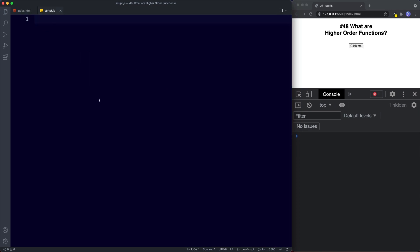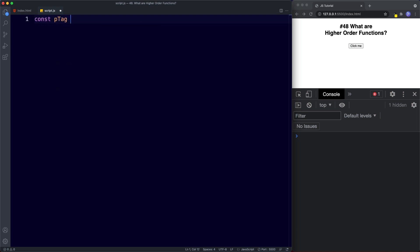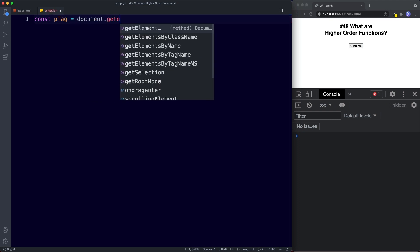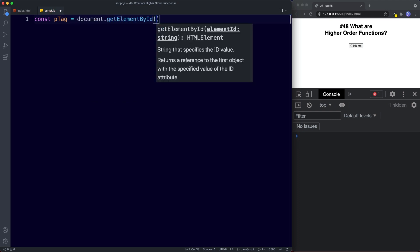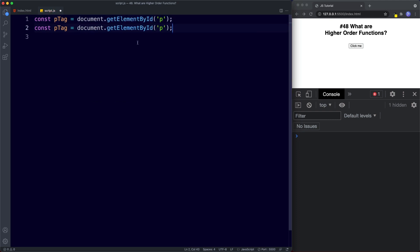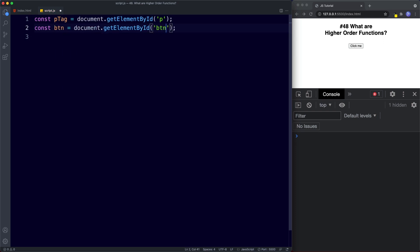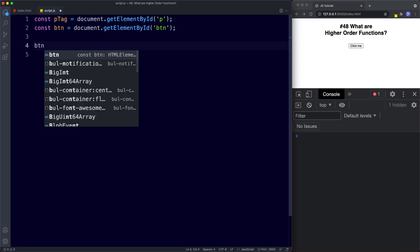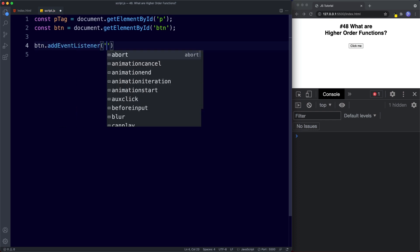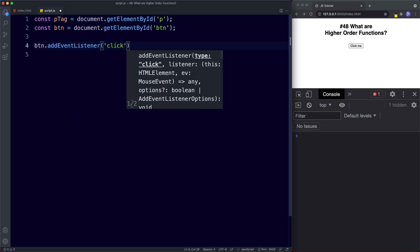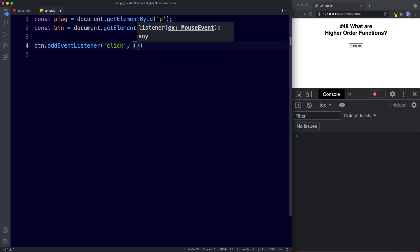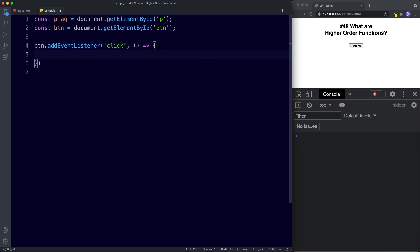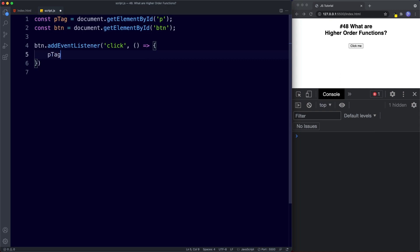Okay and now in our JavaScript we're going to first of all target both of these elements. So we're going to say const ptag is assigned the value of document.getElementById and say p, and then to target the button, button and id button as well. Okay now that we're targeting our paragraph tag and the button, what we can do down here is we can say button.addEventListener and this takes two arguments. The first is the actual event so we're going to say click, and the second argument is going to be this function. We'll just go for an arrow function and then we'll target the paragraph tag and we'll say dot innerText subscribe to DevDreamer.